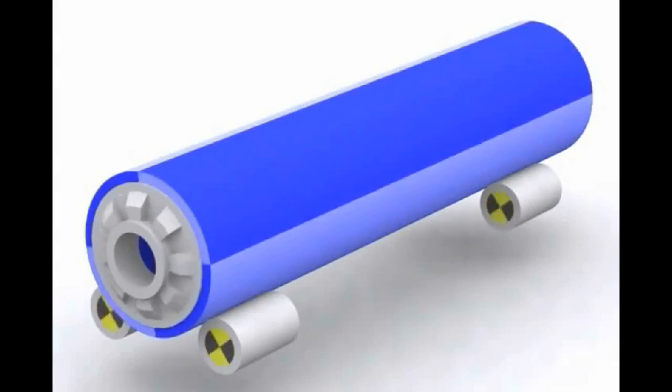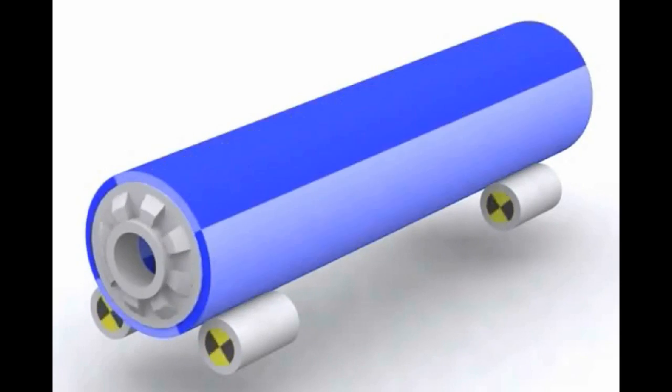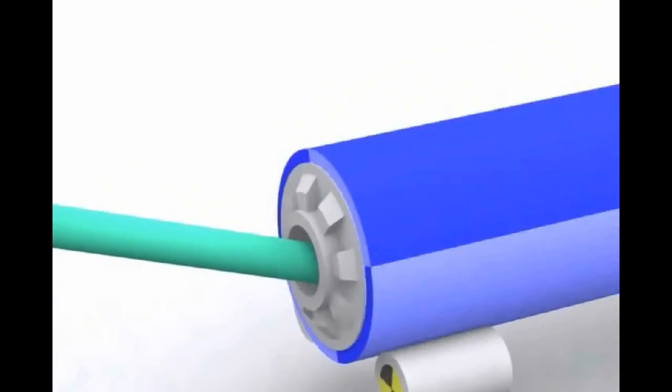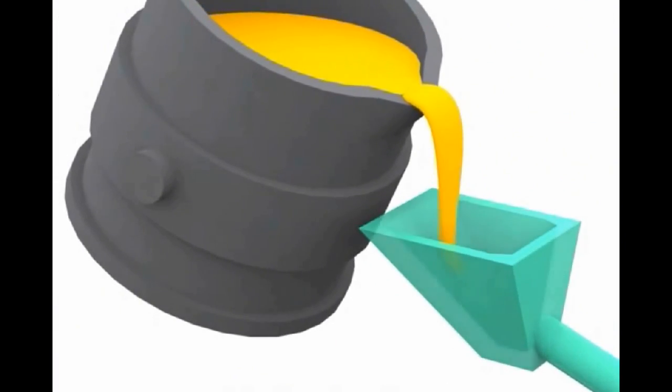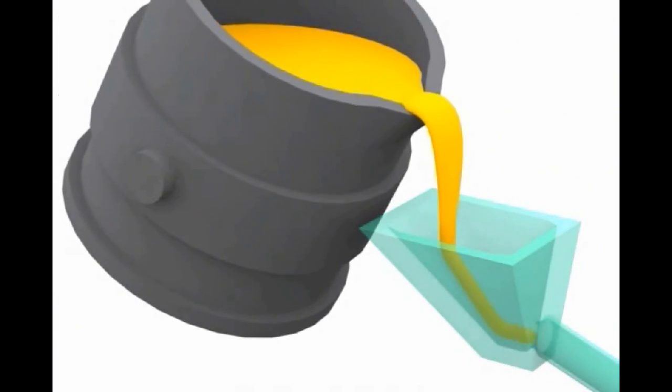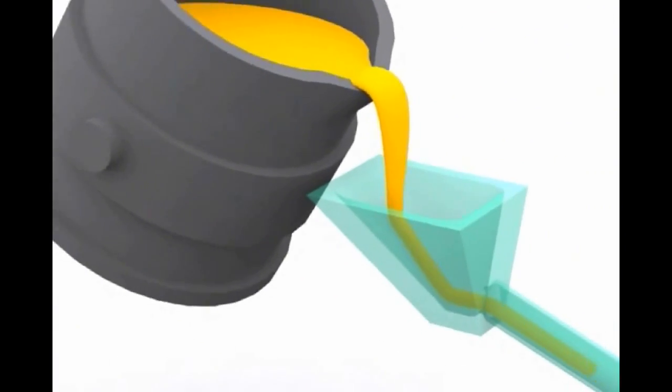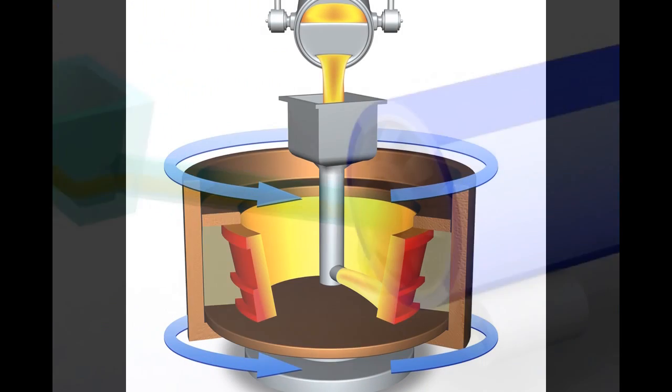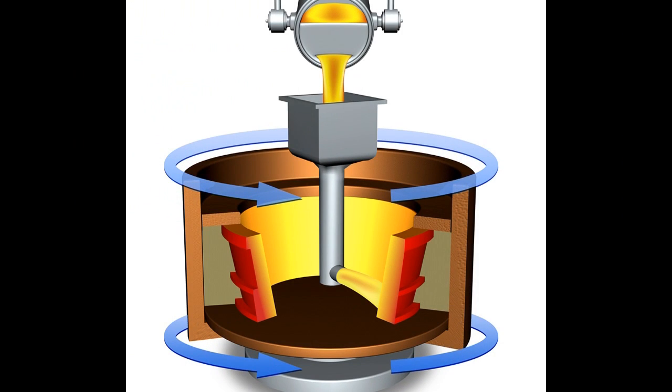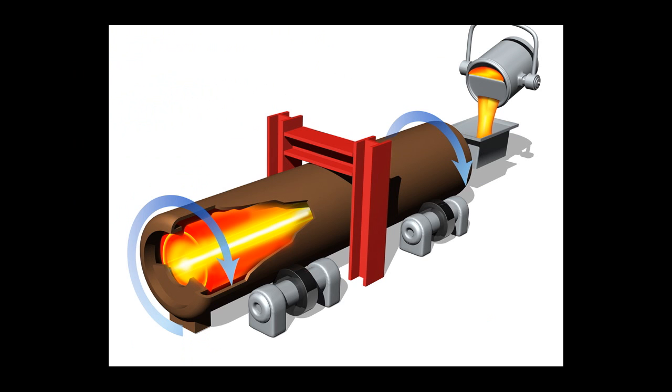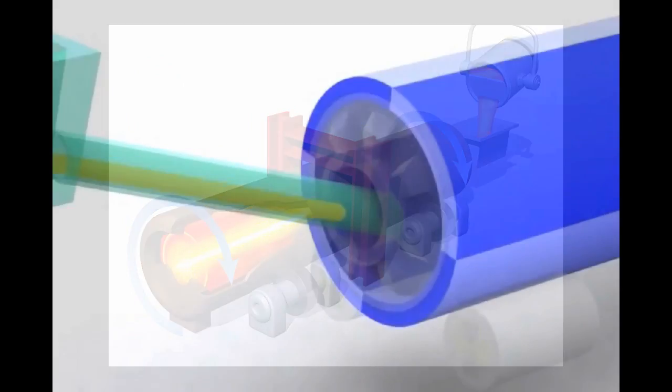In the centrifugal casting process, molten metal is poured into a preheated spinning die. The die can be spinning either on a vertical or horizontal axis, depending on the configuration of the desired part.